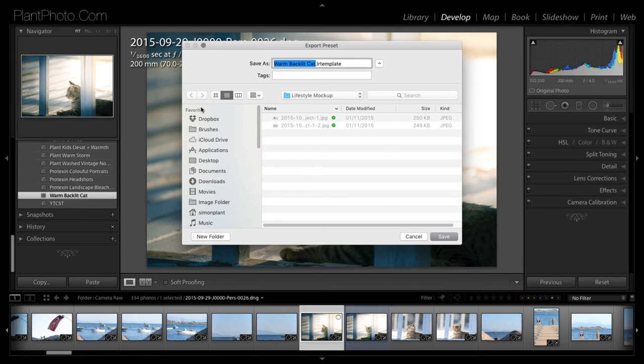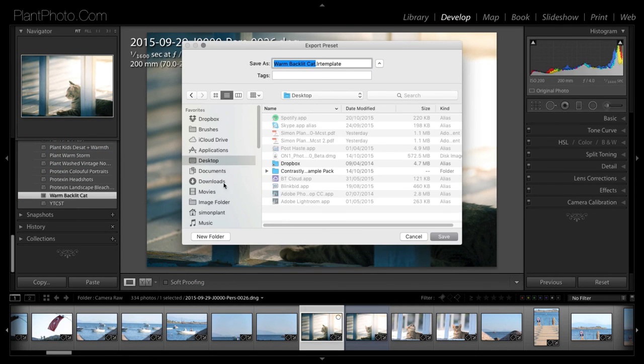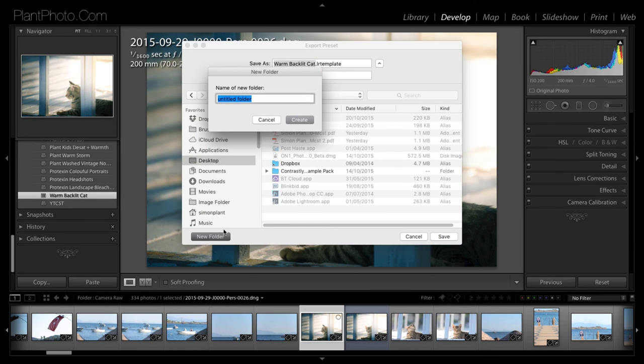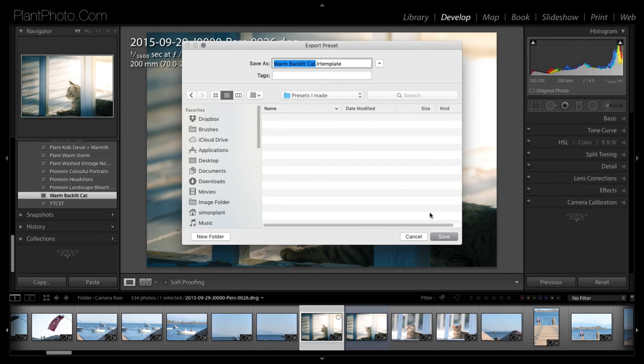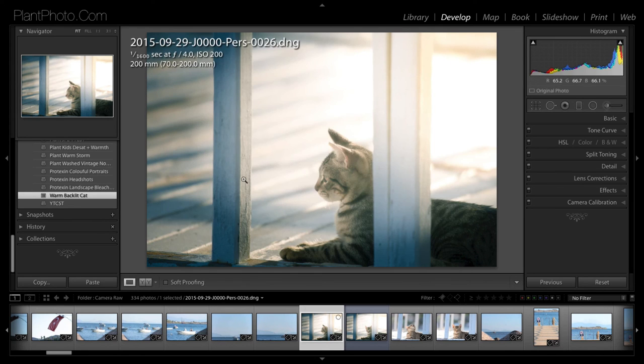And you could set up a little folder somewhere called Presets I Made. And you could literally export those presets into that folder and email it to somebody else. And they could do exactly what we've done today in terms of importing that preset.